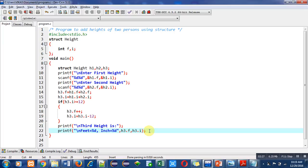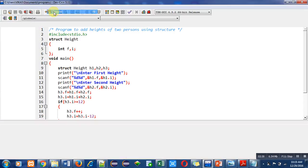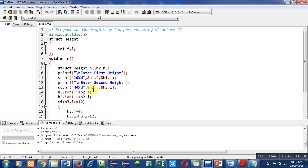So after this explanation, now I am compiling this code. It is showing no error and warnings. Now we can successfully run this program.